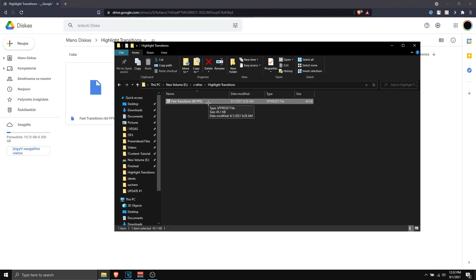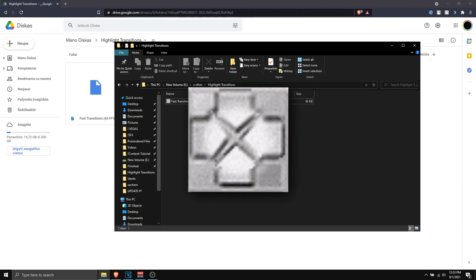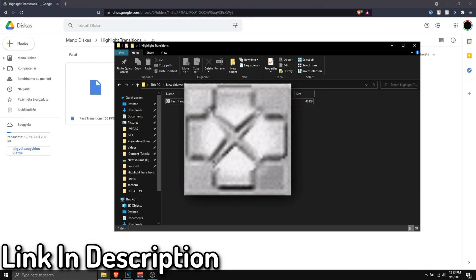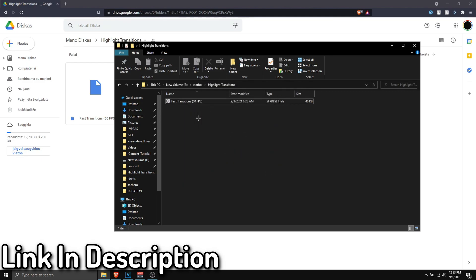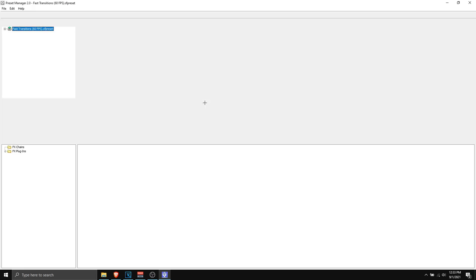If you don't have Preset Manager 2.0, the file is going to be blank, so make sure you got Preset Manager 2.0. I'm going to be linking a video on how to install that in the description. So make sure you install Preset Manager before doing this, but once you got it installed, you want to open the file up.